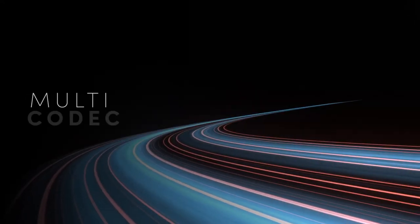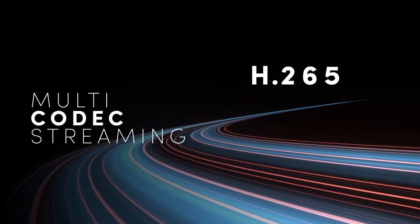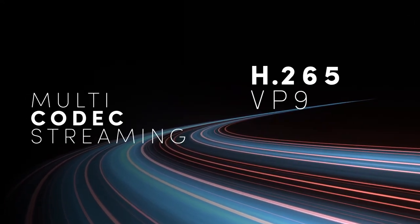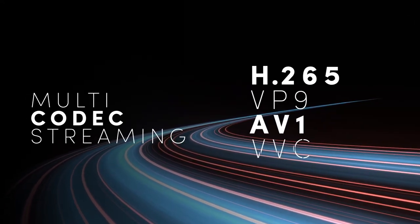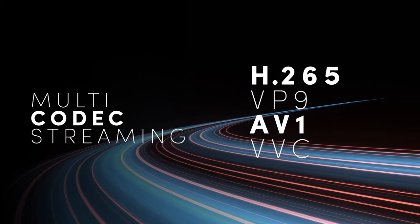Multi-codec streaming provides the ability to switch between codecs depending on the user's platform capabilities, ensuring that video streams display at maximum quality and bandwidth efficiency.